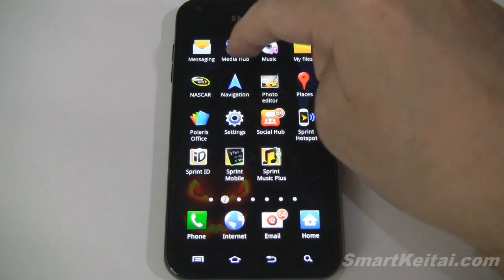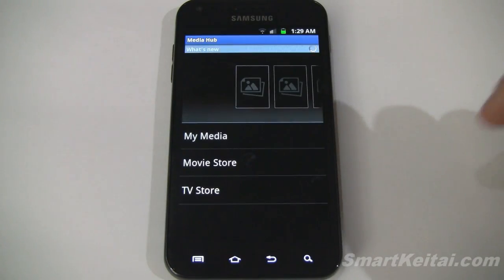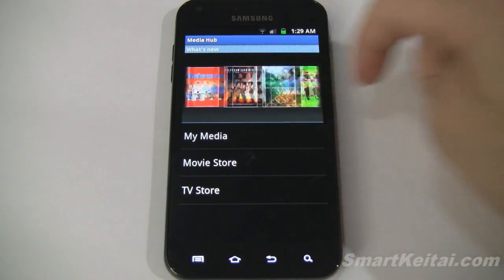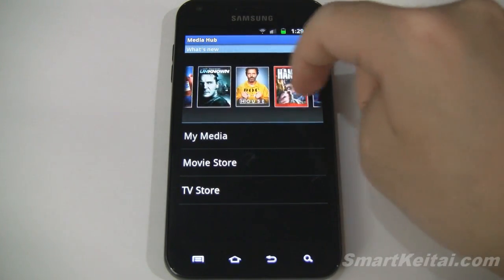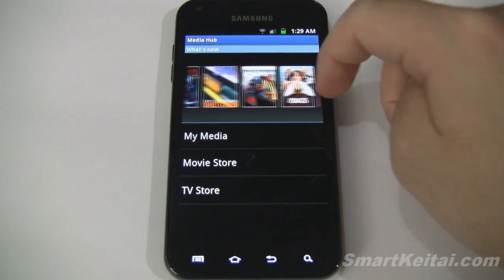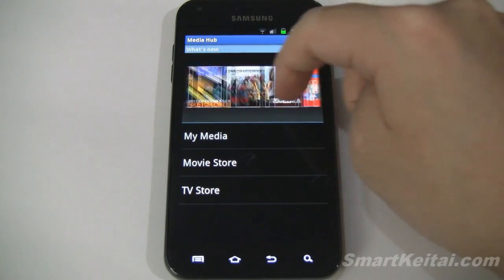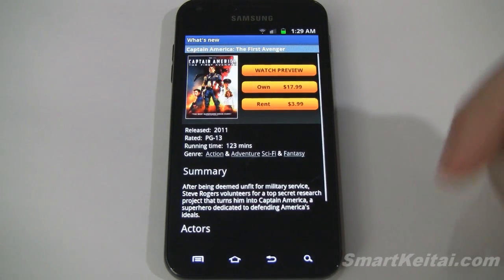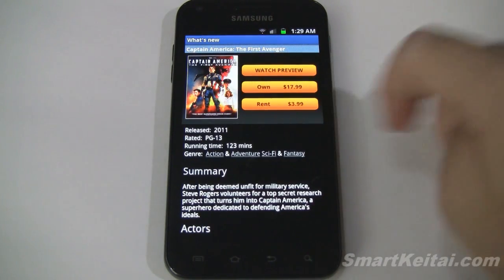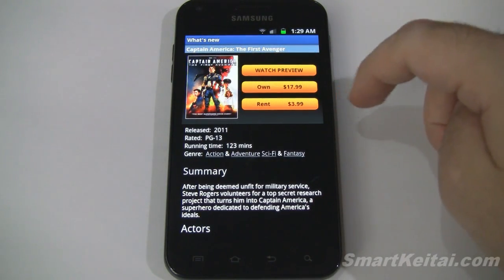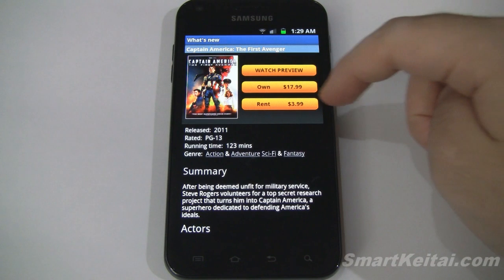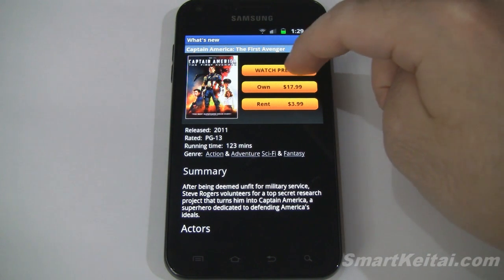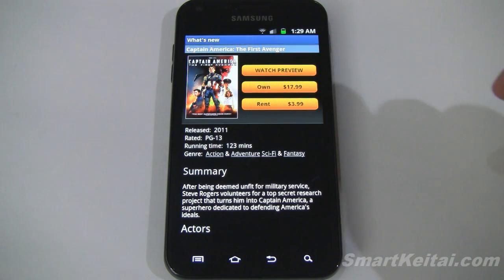Media Hub is where you can come to buy or rent movies or TV shows. Tapping on one, you can see you can rent it for $3.99, own it for more, or watch the preview.